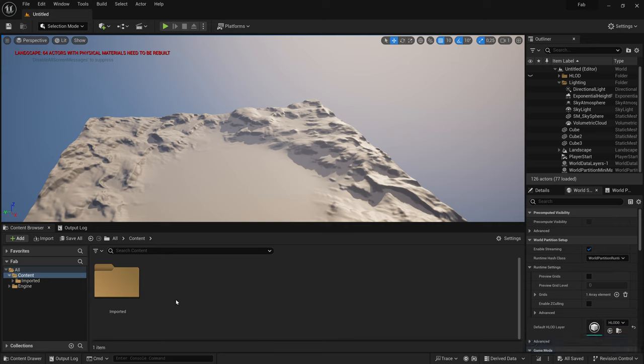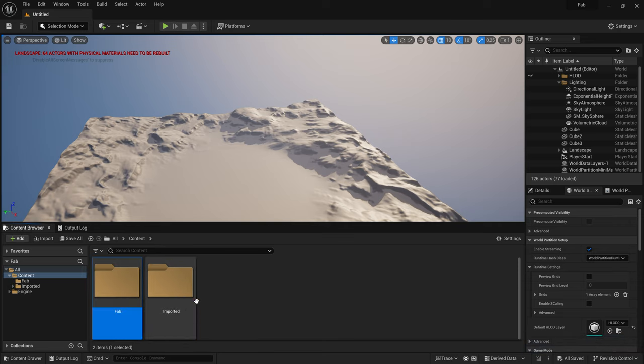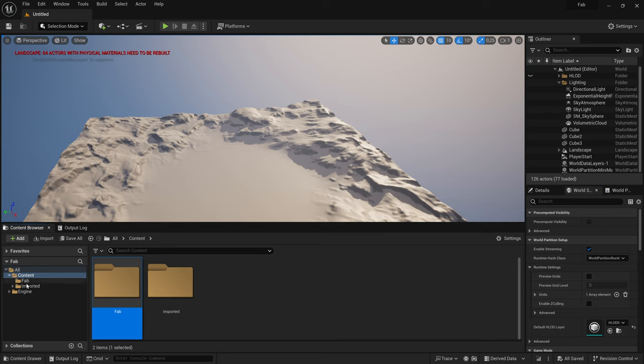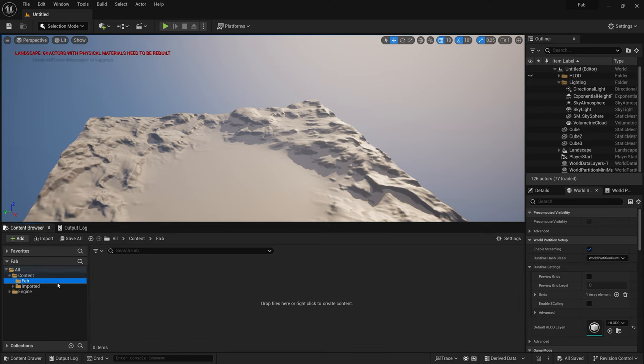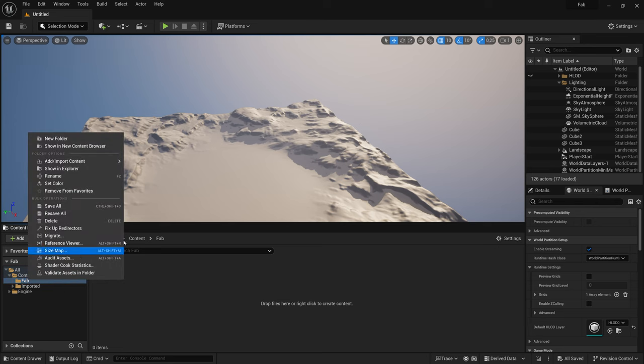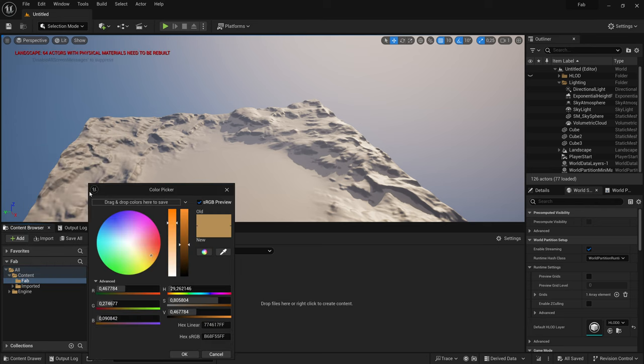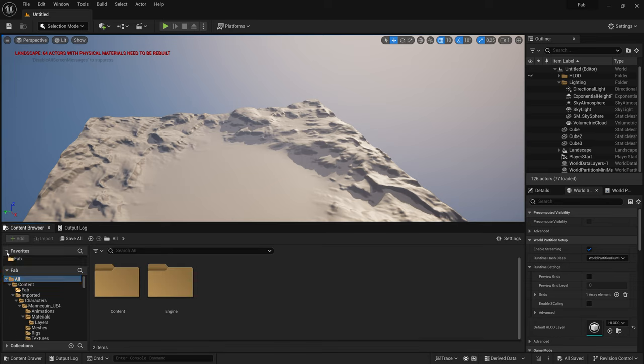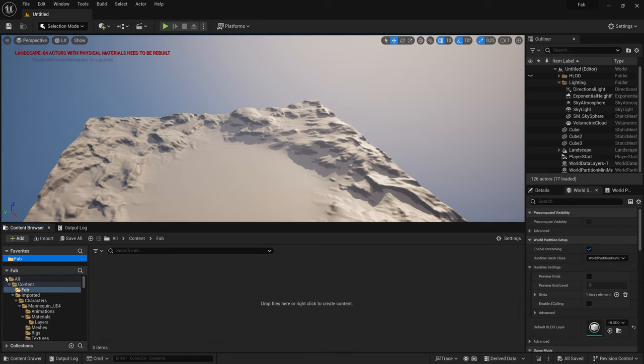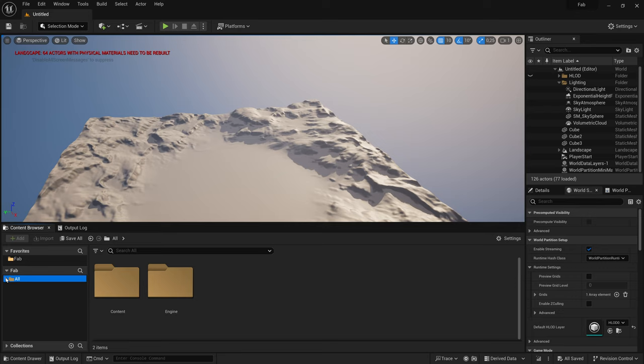In the Content folder, I'm going to create a new folder called Fab, like our project name. Everything we add to our project, that is actually used in the game, is supposed to be placed here in this root folder. I will also add this folder to Favorites, and I give it a color. Now, whenever we have a mess here, we can find our root folder in the Favorites, or identify it by the color.